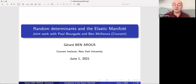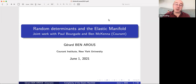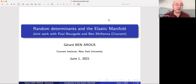We're extremely pleased to have Gerard Benares give this second talk of the afternoon. Gerard is one of the pioneers of random matrix theory and many other areas, specializing in fundamental applications of probability to uncovering properties of random matrices, but also applications to machine learning and many other areas. He's going to tell us something about random determinants and the elastic manifold. Gerard, thank you very much for joining us. Thank you for having me.